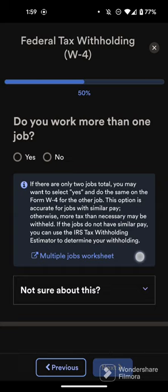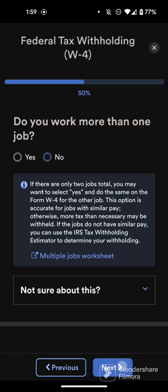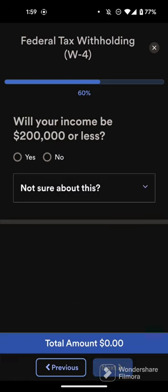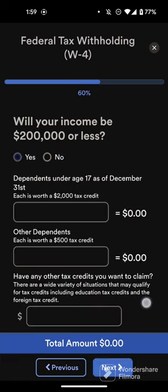See the Multiple Jobs Worksheet here? That will pop out and show you more information if you're not sure what to do. Do you work more than one job? In this case, no. Will your income be $200,000 or less? Yes.